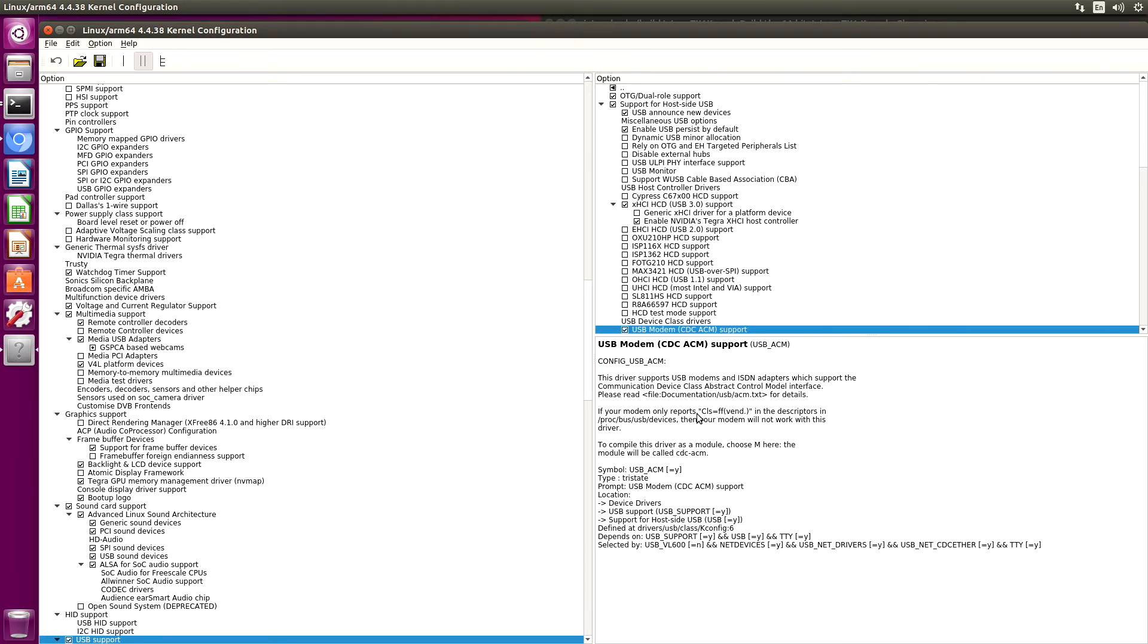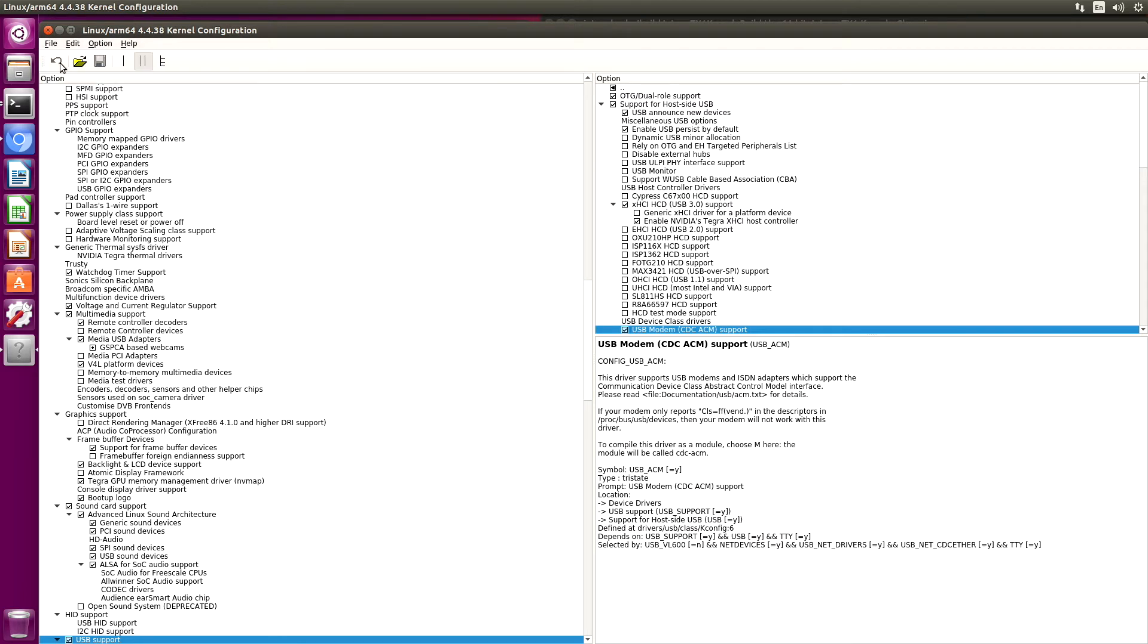That will be it for now. Let's make sure we save it and we'll close our kernel configuration editor.